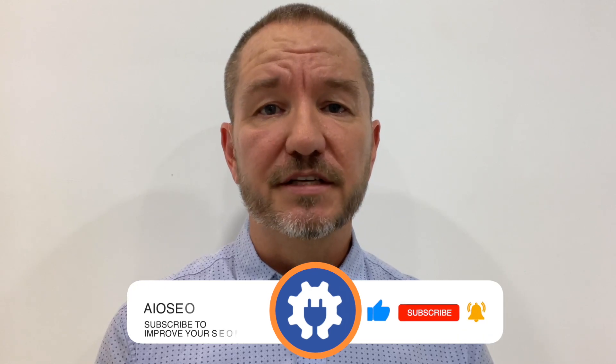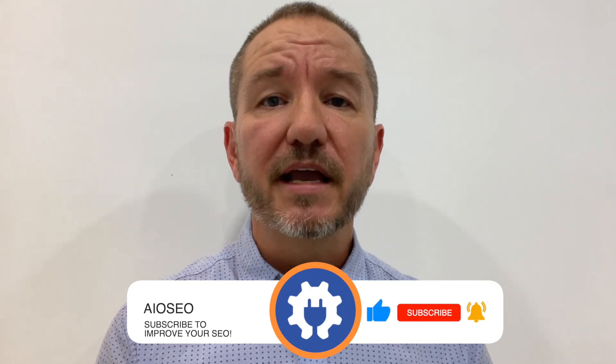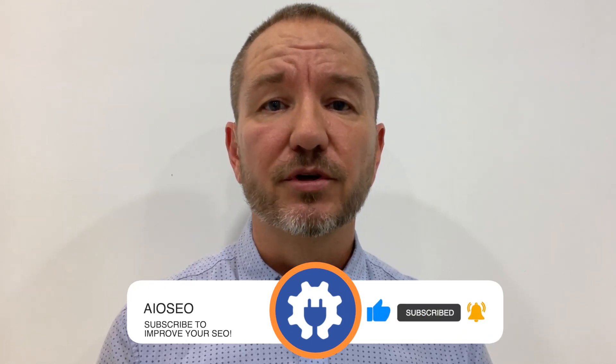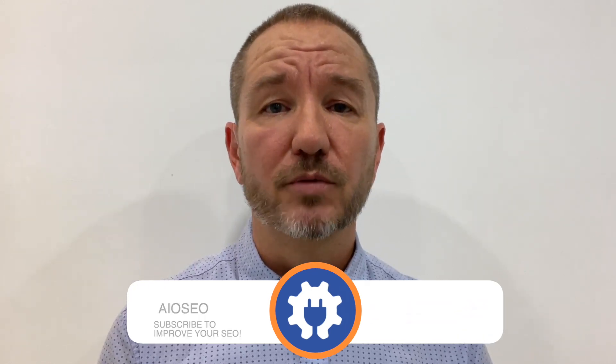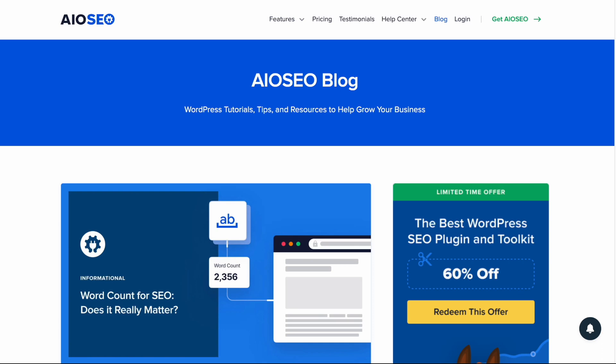In this video, I'll show you how to use All-in-One SEO's Cornerstone content to prioritize the SEO of your most important web content. Welcome to All-in-One SEO. We make SEO easy with our powerful WordPress SEO plugin. Let's get started.